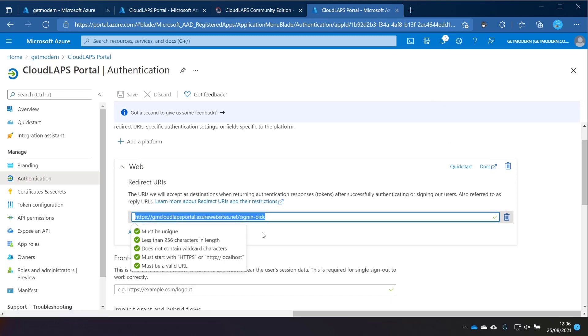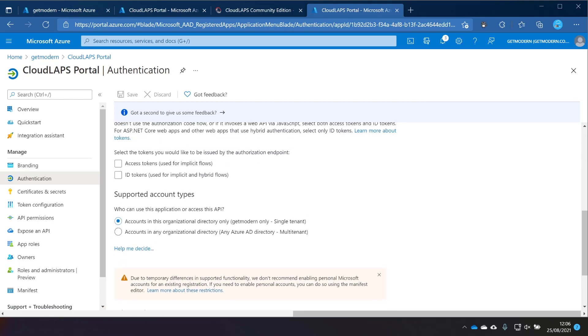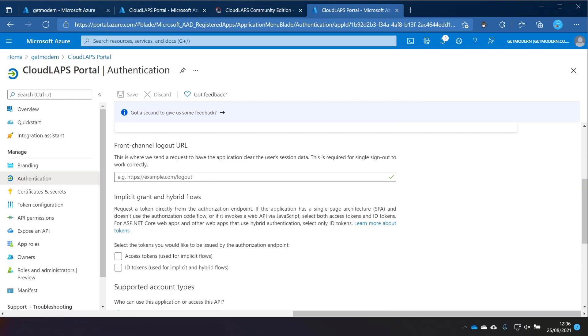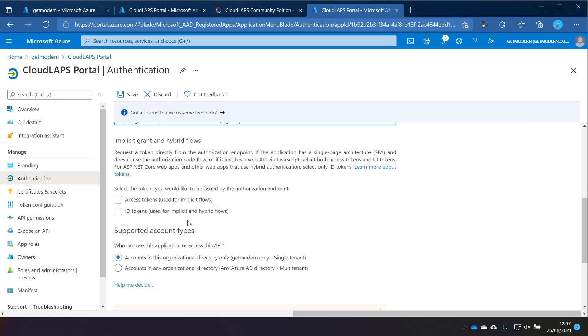Similarly, we've got a very simple thing to change on the sign-out URL as well, which is the front-channel logout URL. It's sign-out OIDC. Thank you to the guys for making that nice and simple. And then at the end there, we've got the ID tokens. We need to choose a tick on that. And then we just click Save. Now there is one other thing we need to do before we can get started. We need to delegate access for the function app to be able to do stuff within Azure.